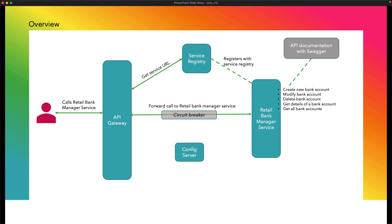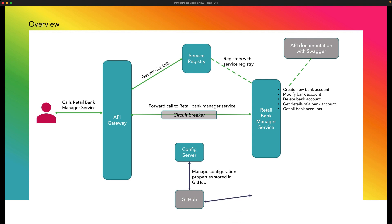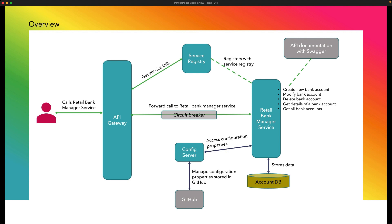After that, we shall develop a config server. This config server will manage the configuration properties stored in GitHub. And our Retail Bank Manager Service will access the configuration server for configuration properties. We will use Spring Data JPA to store the data into the account DB.